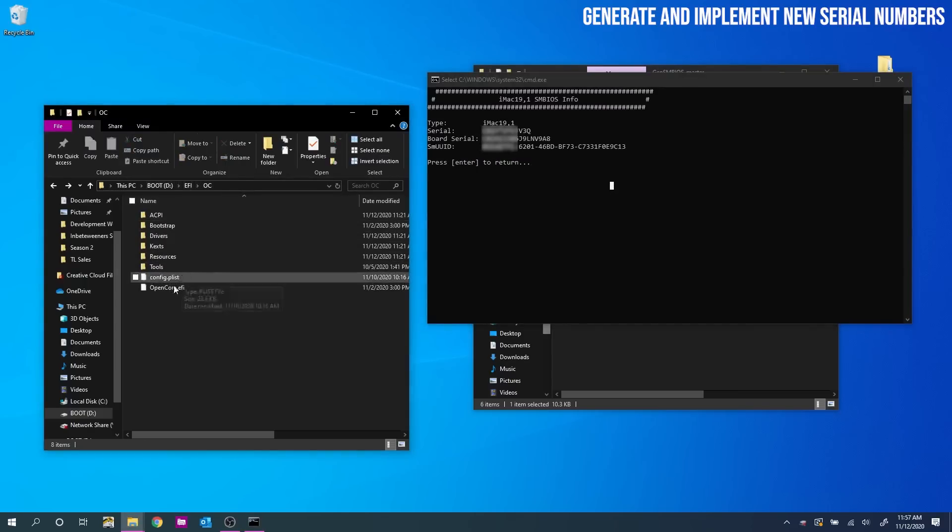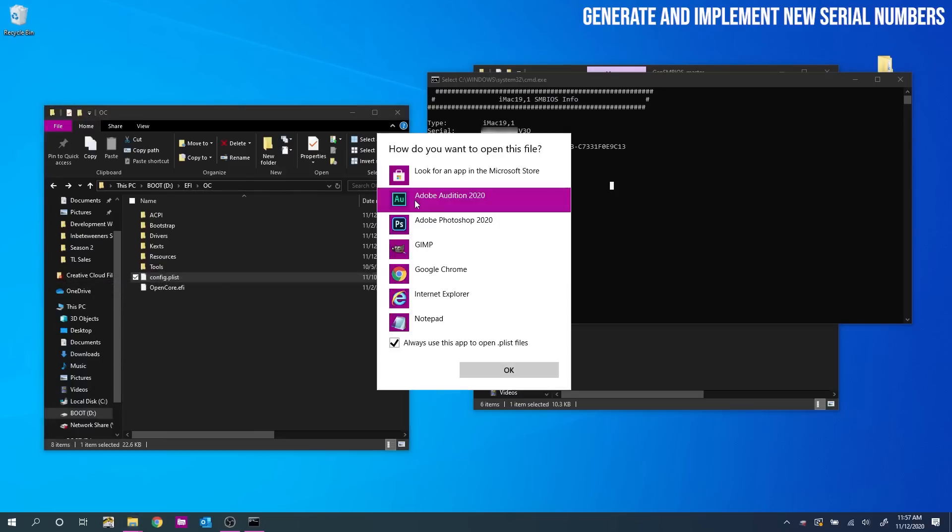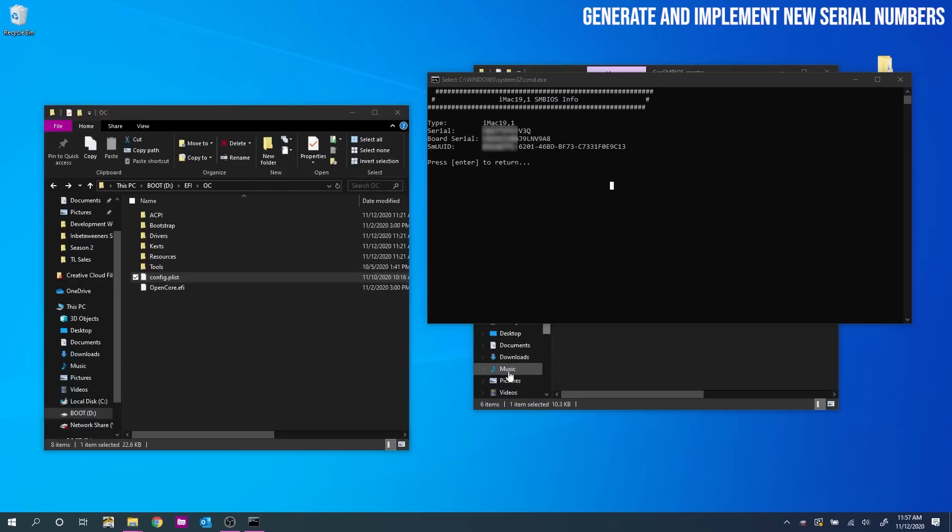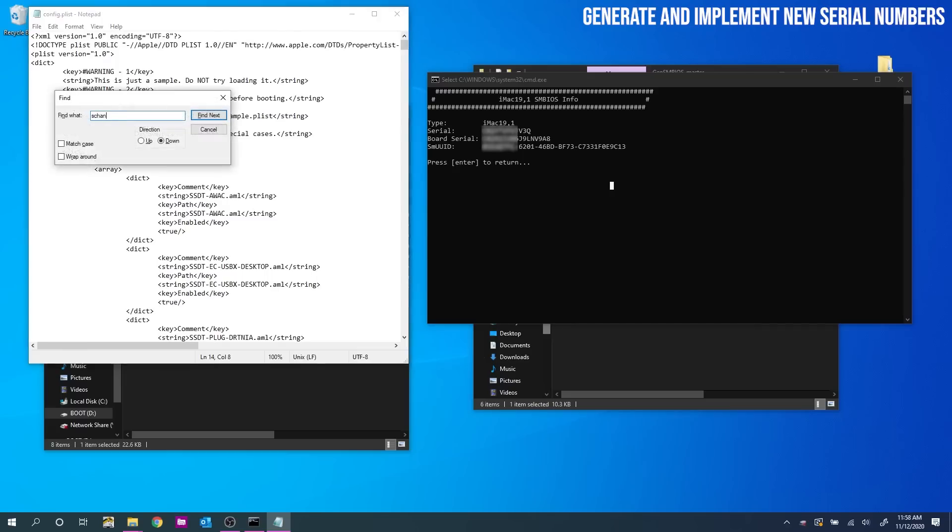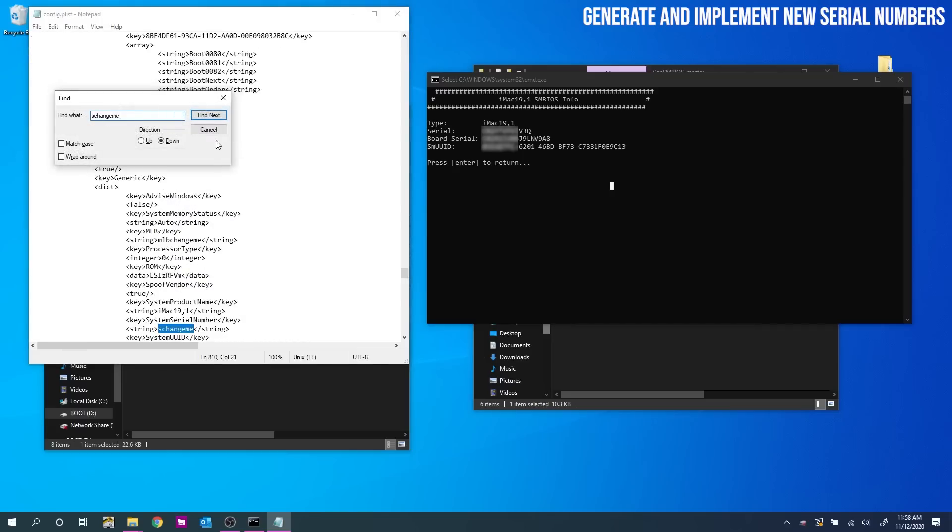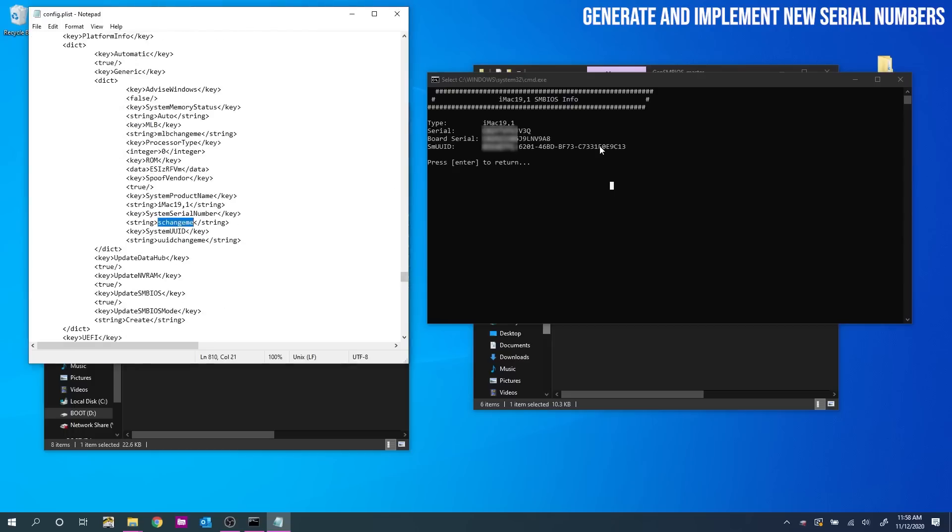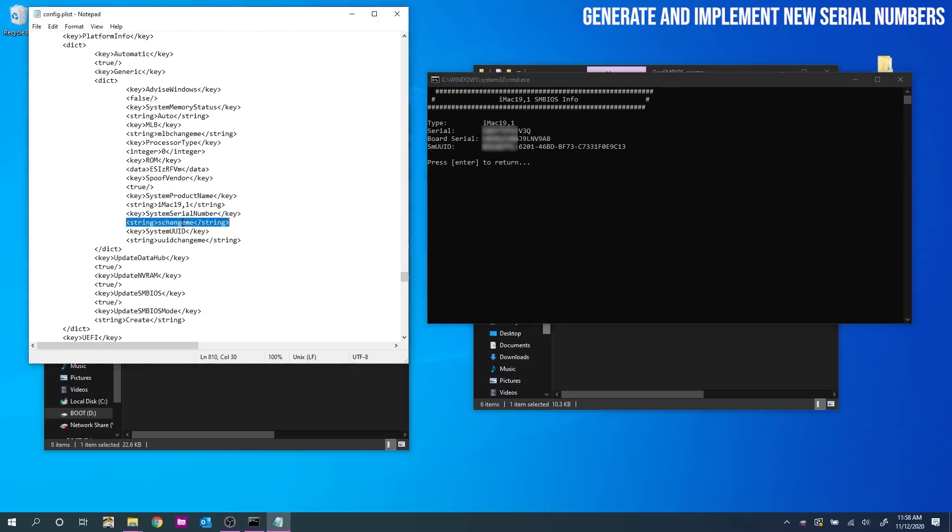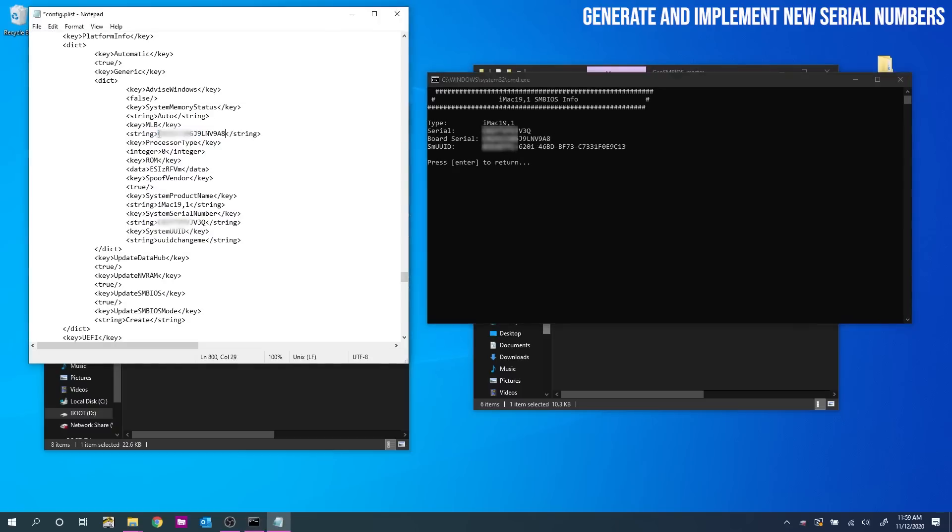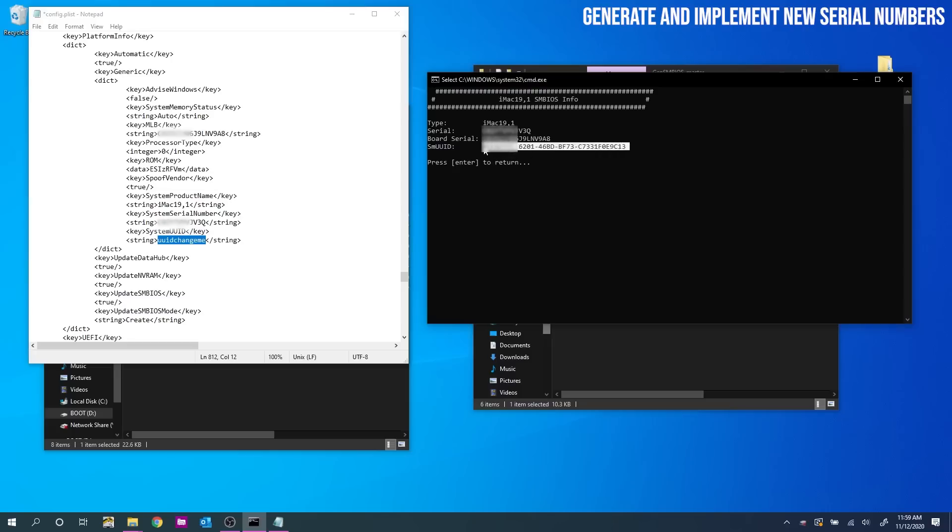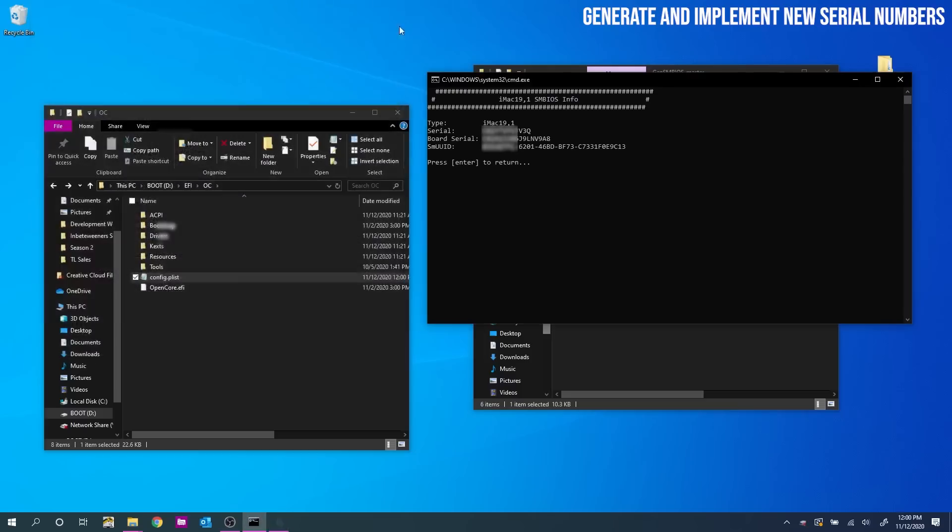So back over to our USB drive. If we go into EFI then OC, you'll see a config.plist file. If you right click that, then open with notepad. This then gives us an XML structure for the config file. And all that we need to do is change a couple of the node values. But again, I've made this quite easy. Hit control F and search for sChangeMe. This we need to replace with the serial that we just generated. So look for the serial in the command window. And here we go. Highlight that and right click it. Right click copies in the command window. So then paste that serial over sChangeMe. And it really is as simple as that. We just need to do that process for mlbChangeMe, copying the board serial value over it from the command window. And lastly, the same thing for uuidChangeMe with the smuuid value. And then save the file, close notepad and eject your USB.